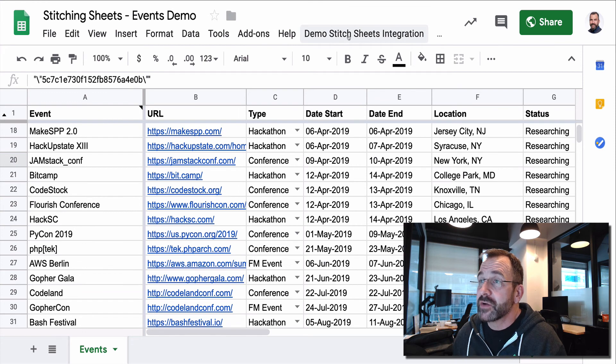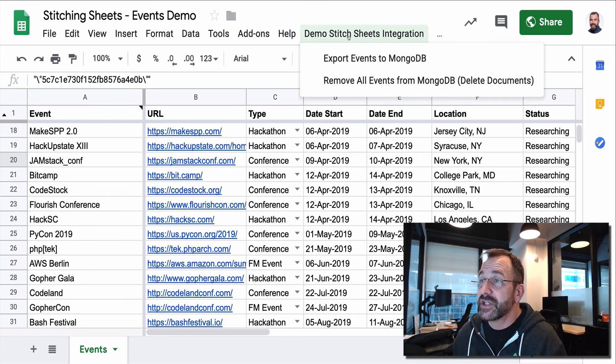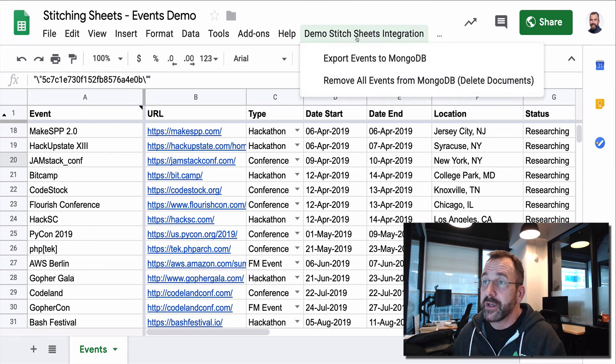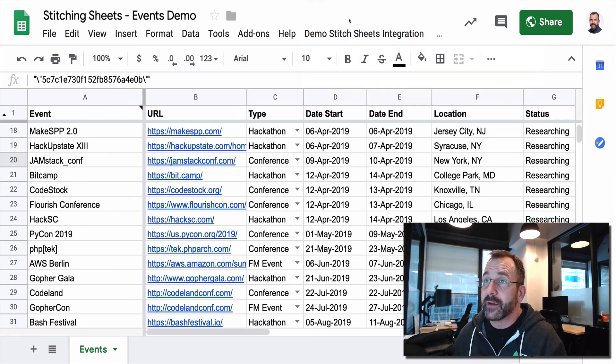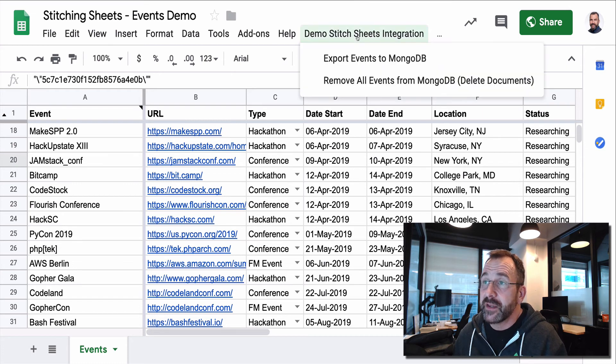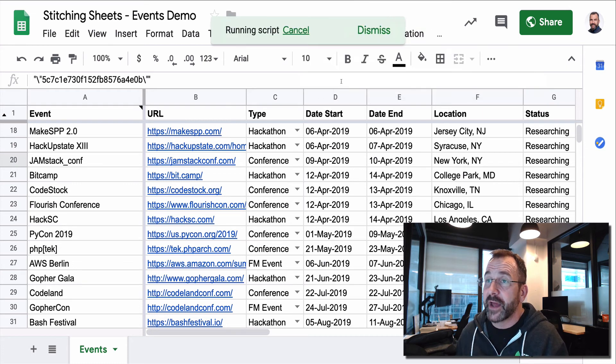If we look, we can see the demo stitch sheets integration. And here are my two menu items. Now, we've seen the data. We've seen the menu. Let's go ahead and remove the items.